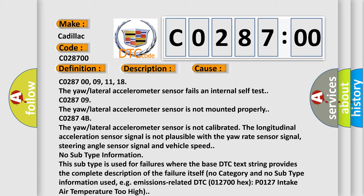CO2874B: The yaw lateral accelerometer sensor is not calibrated. The longitudinal acceleration sensor signal is not plausible with the yaw rate sensor signal, steering angle sensor signal and vehicle speed.